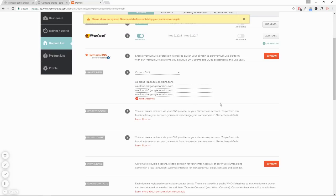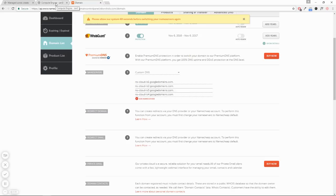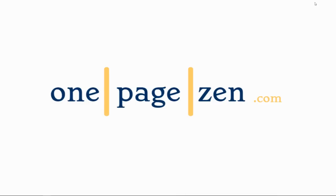It's all set. Now this change usually takes around 24 to 48 hours, so be patient. I hope this tutorial helped you. If you have any questions, leave a comment in the box below or feel free to send me an email. Thanks a lot.